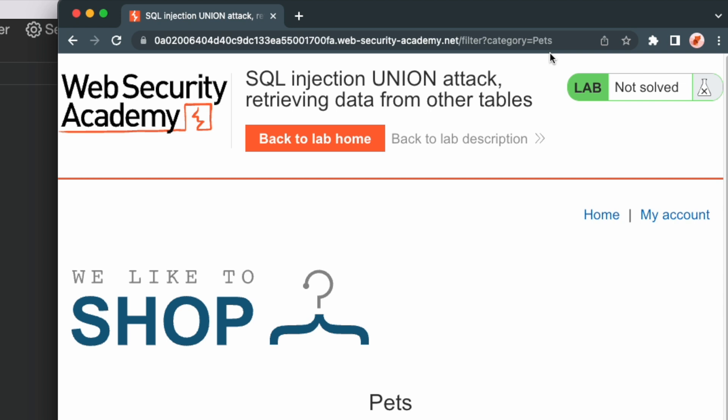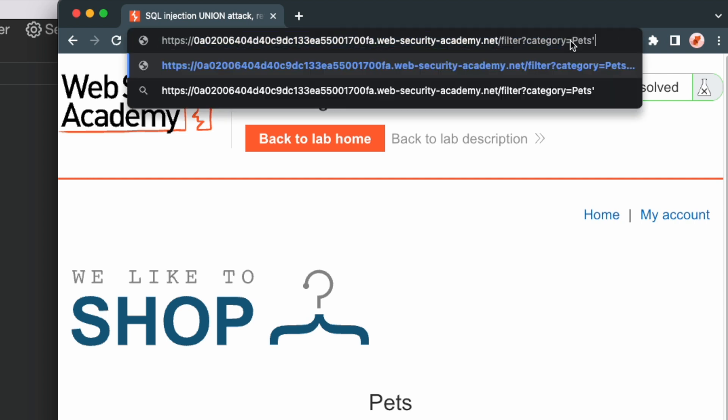One of the common techniques to identify SQL injection is to add a single quote character to an input to check if it will trigger an error or the application returns a different response. So to check if the category parameter is vulnerable to SQL injection, we go to the URL and add a single quote to its value and submit the request.